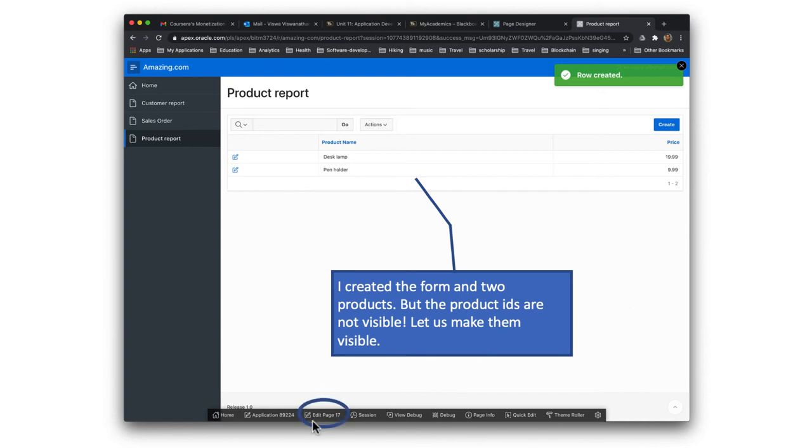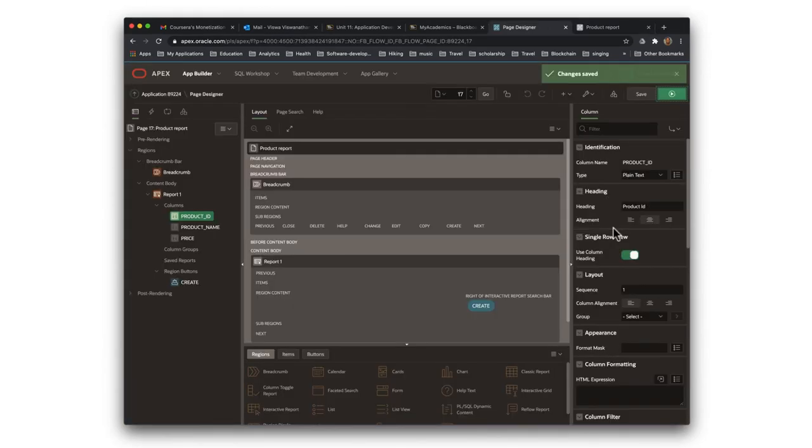So once again, as before, you want to edit any page. While you're on the page, you can click edit page. And then once again, we do the same thing.